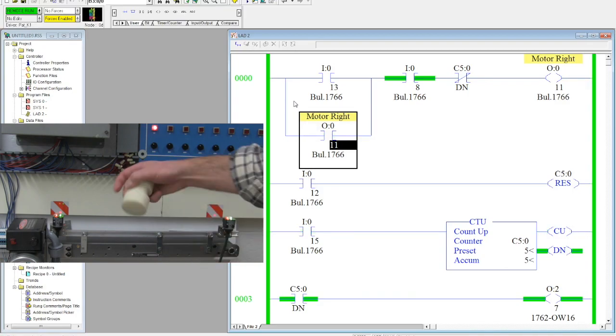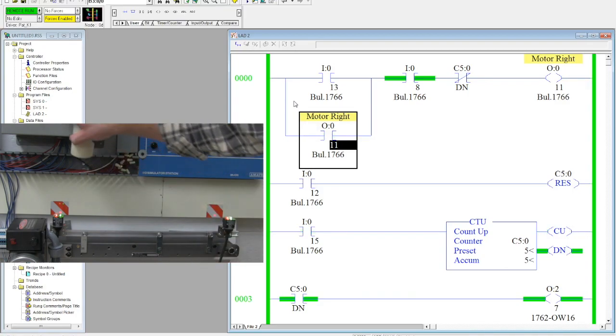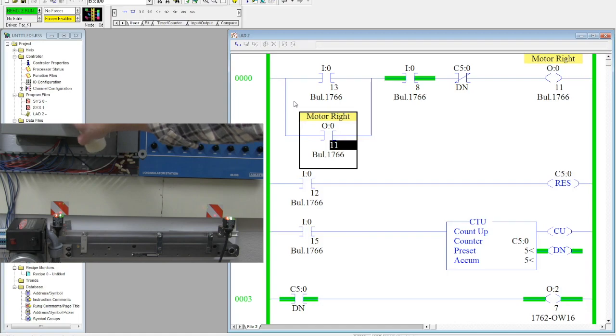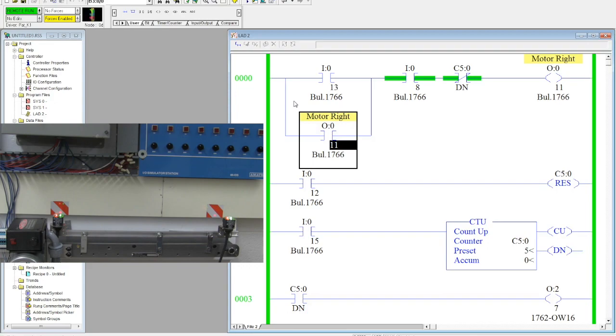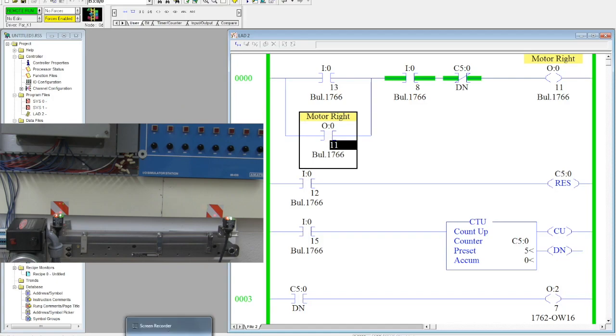And this is an example of how we can use the done bit off of a counter to control an output, multiple outputs in many cases—especially for packaging machines or anytime a product needs to be tracked. Counters, the count up, is very, very useful. All right, well I hope this gave you a quick introduction to counters.